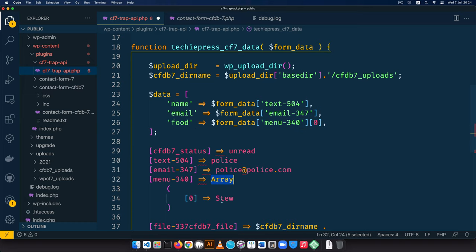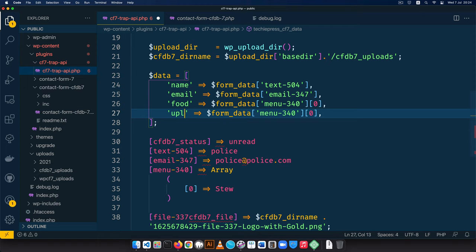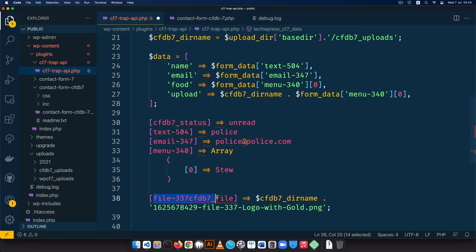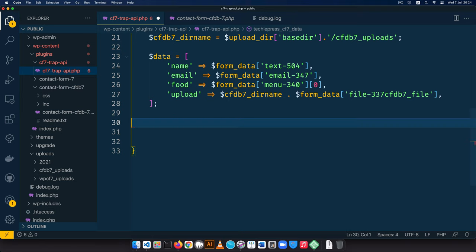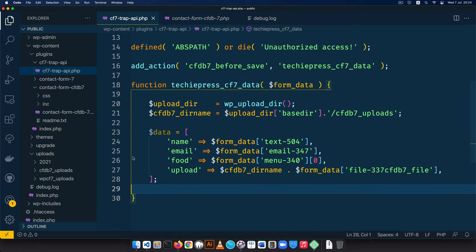For the upload field, I'll get the file path from form_data and remove the leading zero index since it's structured differently. I'll clean up the rest of the unneeded code. We now have our data array properly structured, which is a good step.